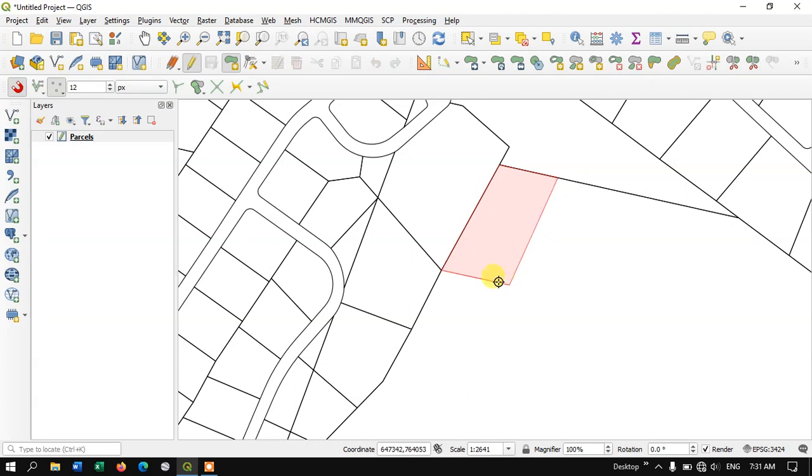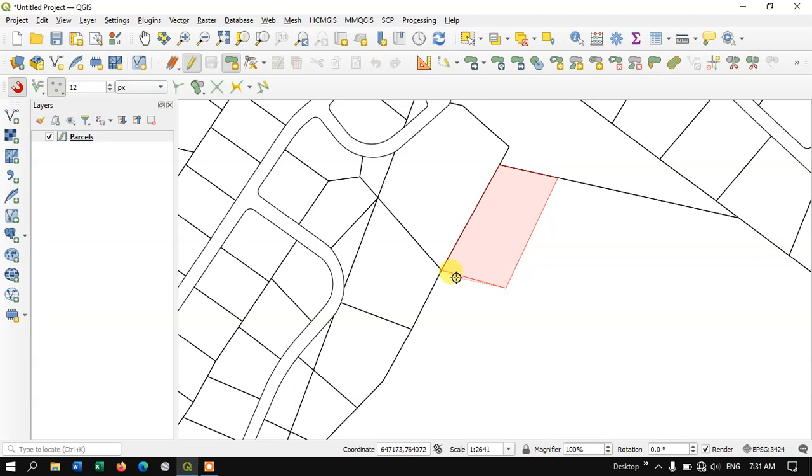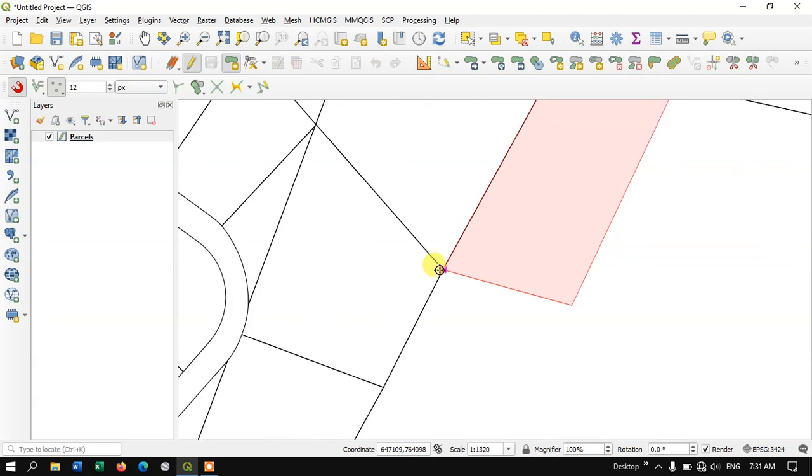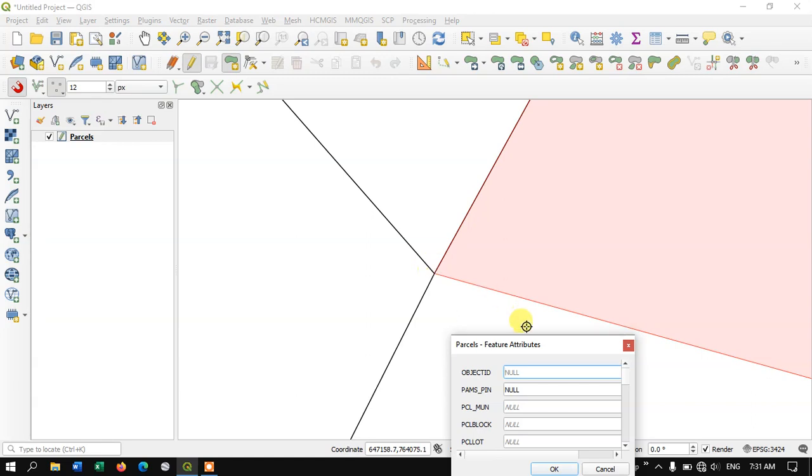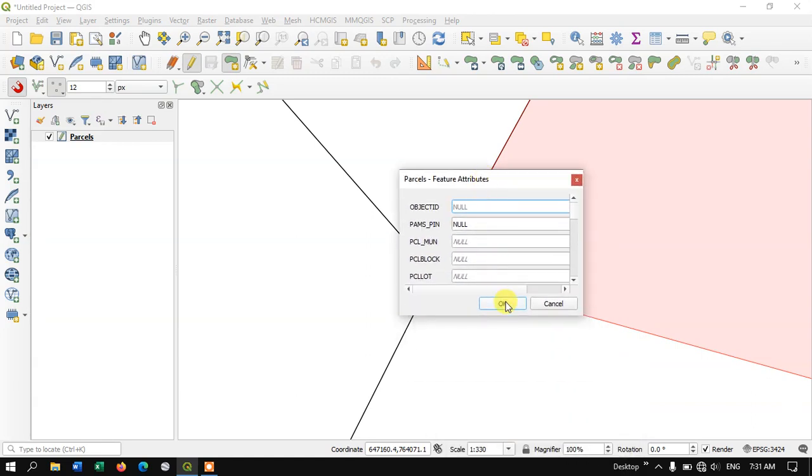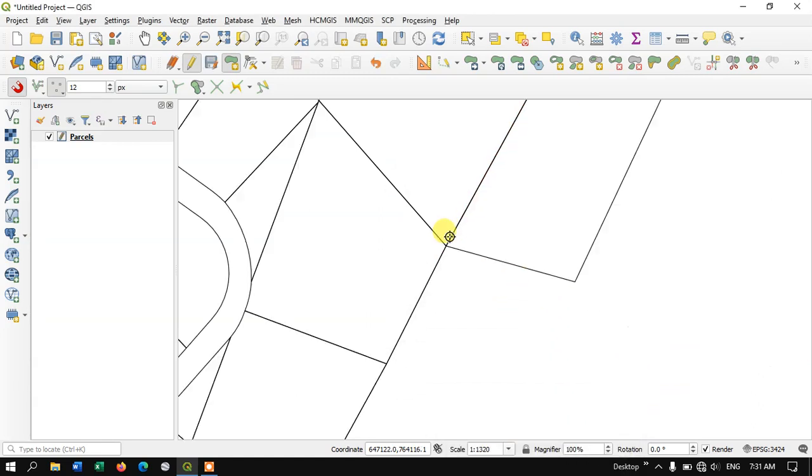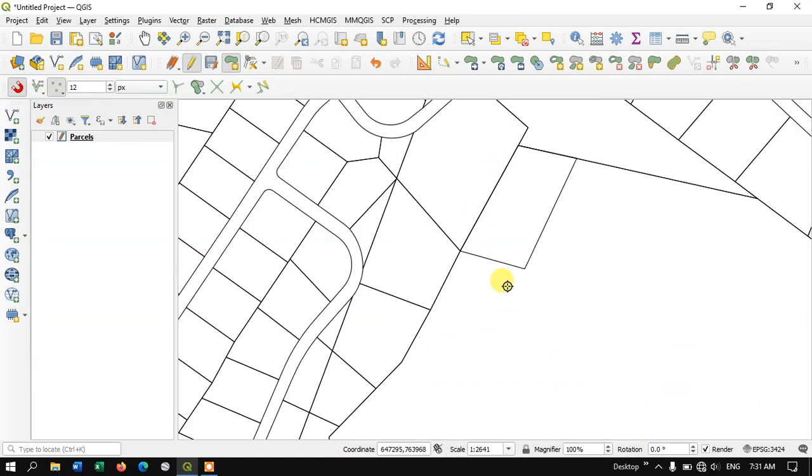Once again use backspace, it will be removed like this. And finally I'm going to click here, right click here and going to finish the digitizing part. Now click OK.